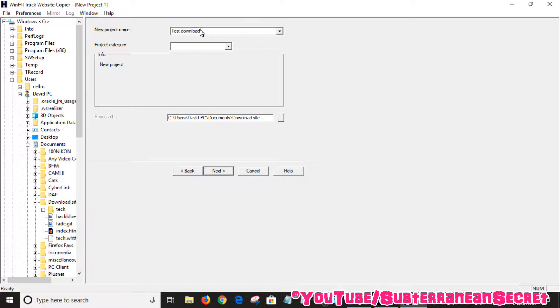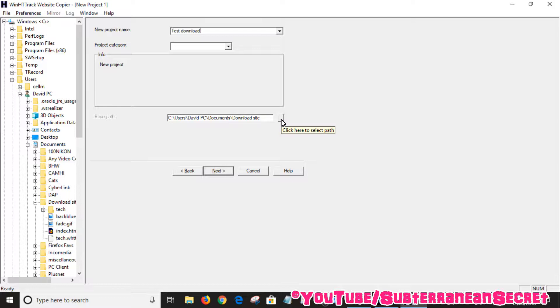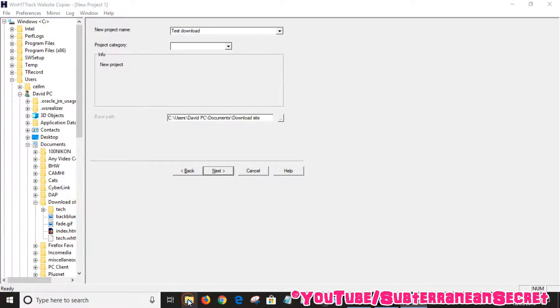In terms of category, you don't have to enter anything there. The base path is basically where the website download files will be stored on your PC. It's a good idea to create a folder for this. For example, if you open up your folder...